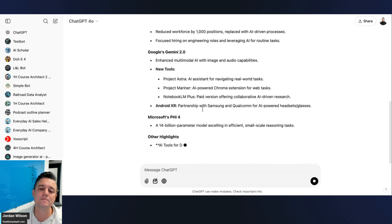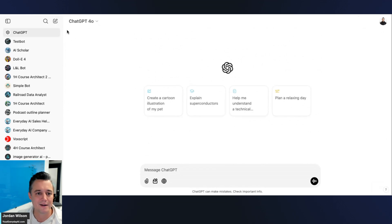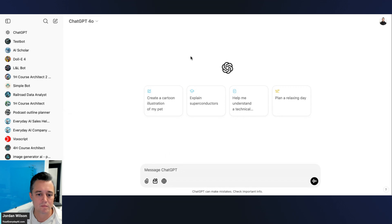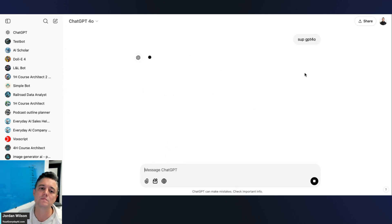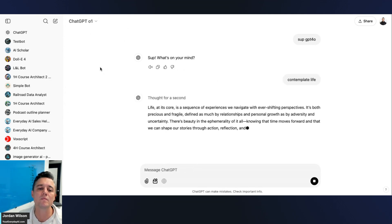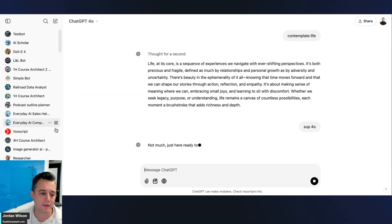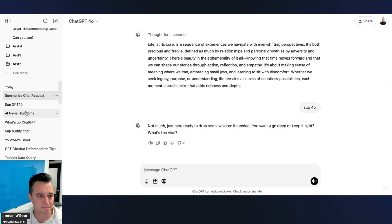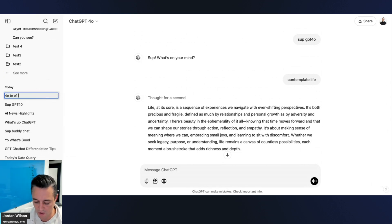Once the summary is done, switch over to the o1 model and use it — say 'Contemplate life.' Then switch back to GPT-4o, say something in 4o, and rename the chat so you can find it easily.